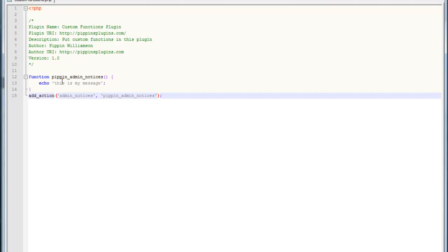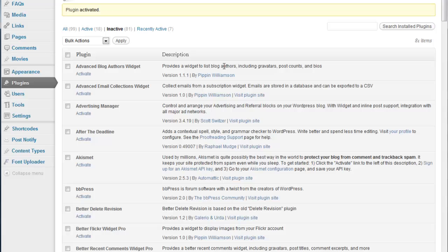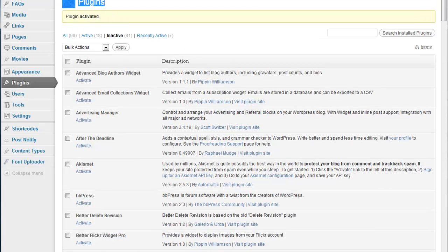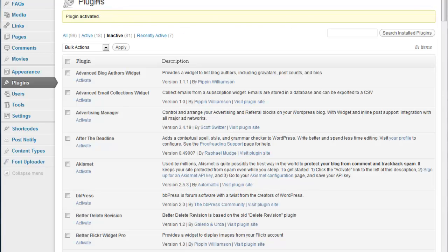So now this is going to be displayed up at the top of our dashboard. So if we go over here, this is my message. You can see it right there. Now you'll notice, obviously, it's not displayed in the same style as this is.